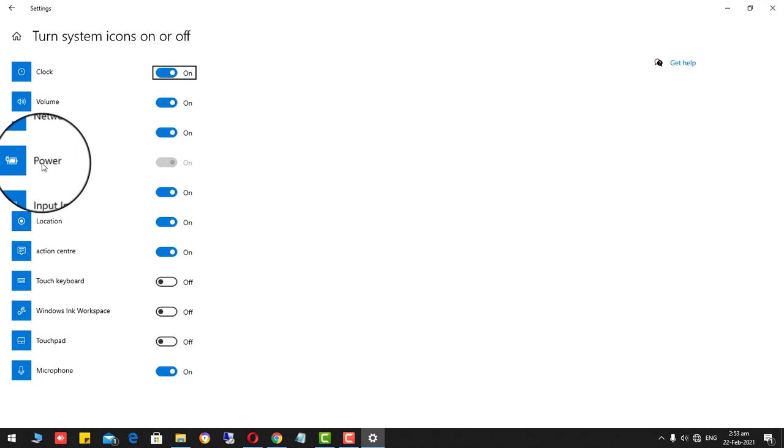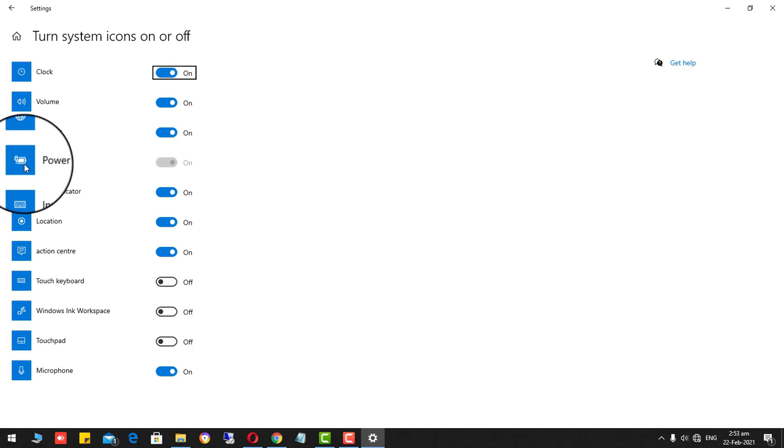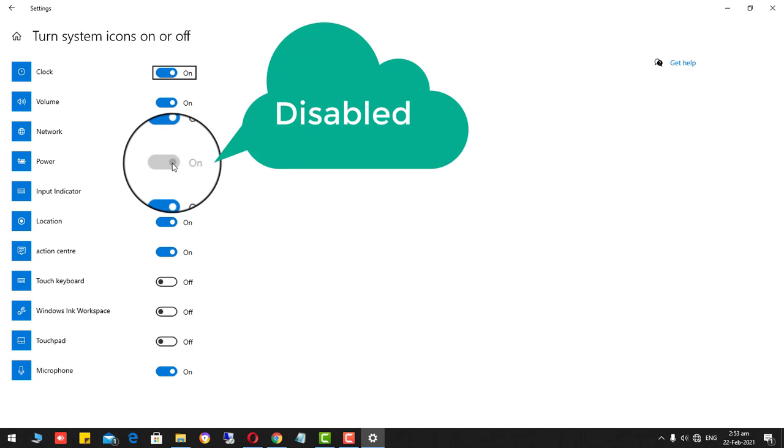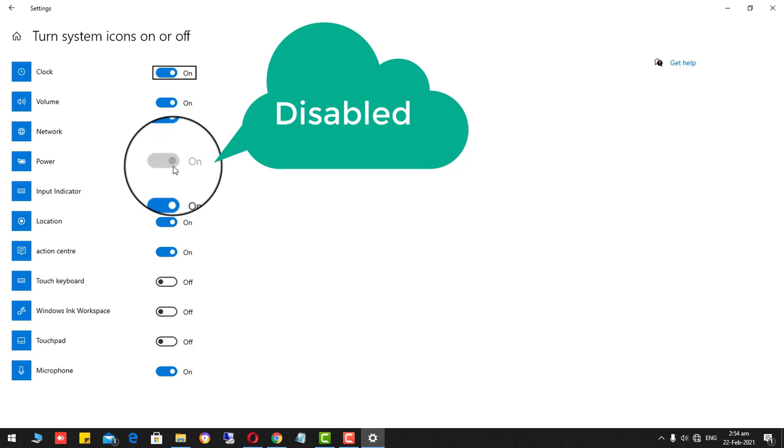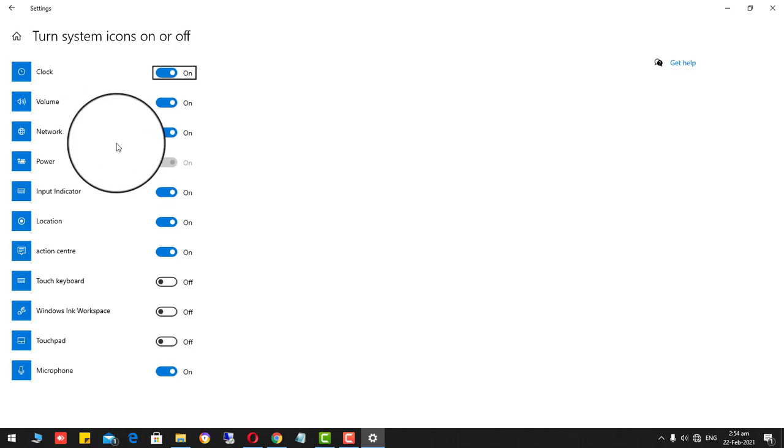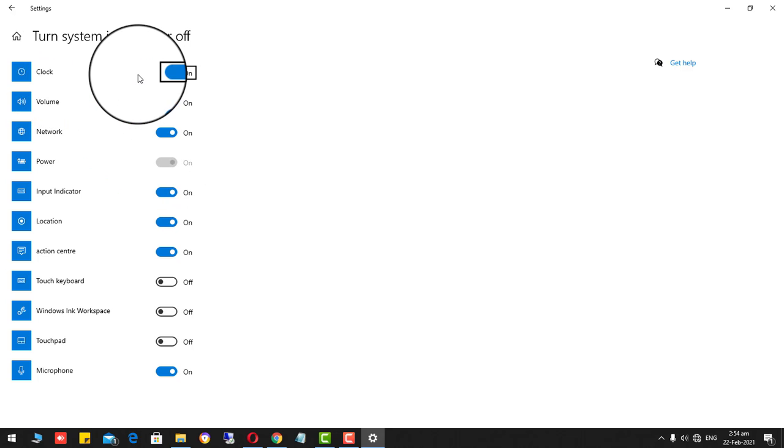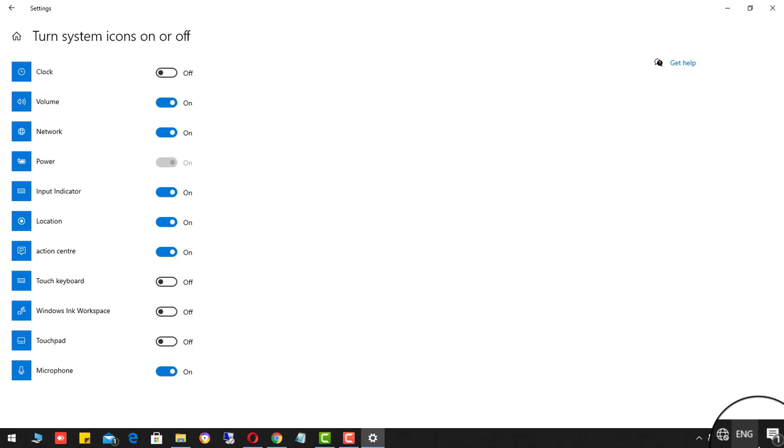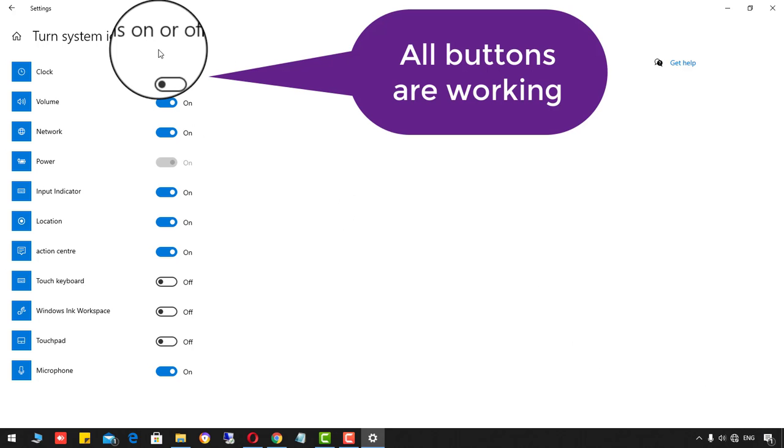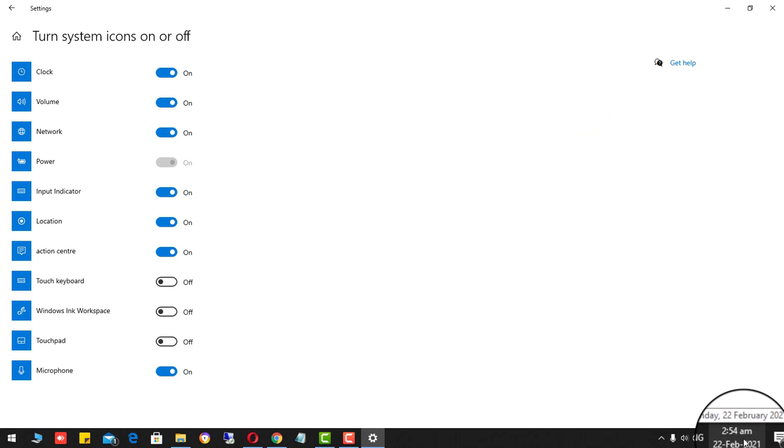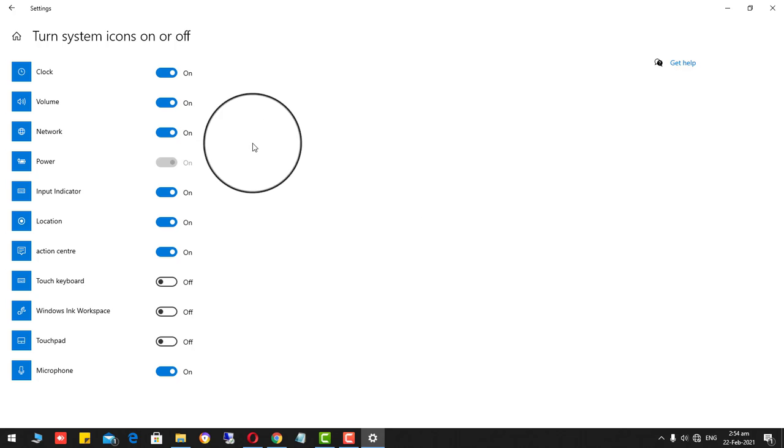You will see that the power button is disabled and greyed out. It is not working. Even I am clicking over here, it is not working. But if I click on the clock button, see the date has disappeared. Now if I click it there, it is appearing. It means that this button is working.